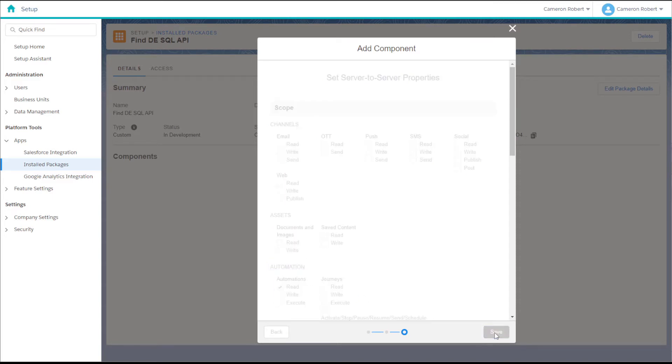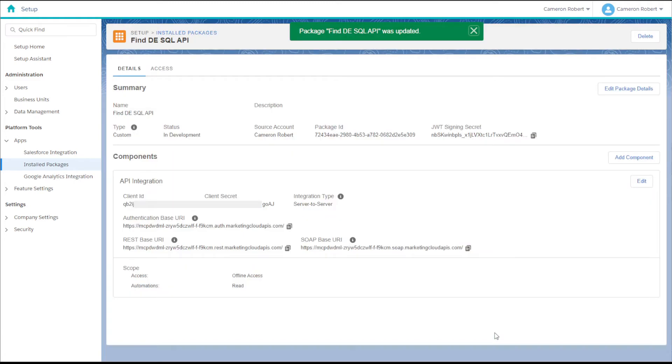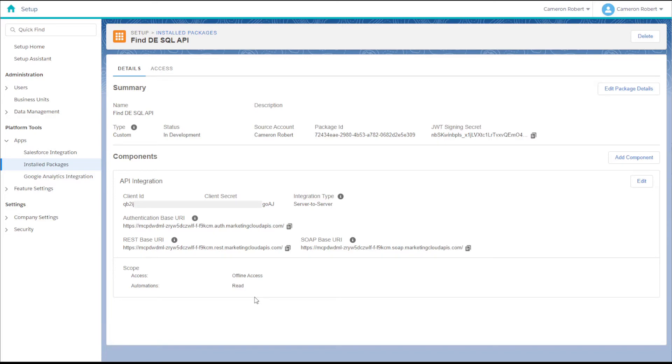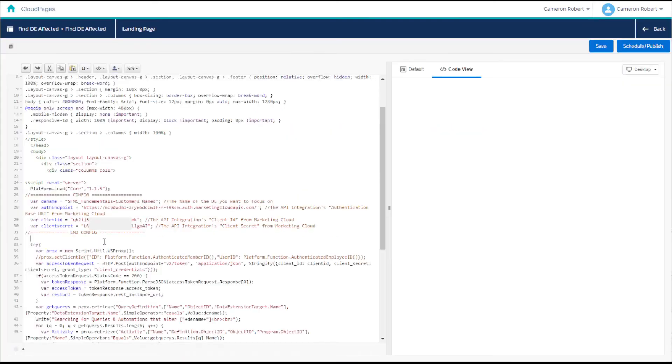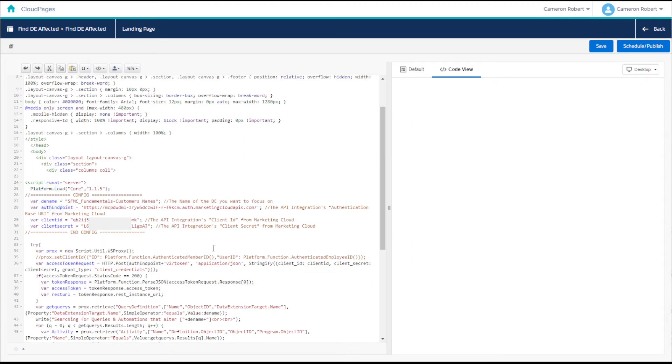Now that we have our API provisioned we can copy the client ID, client secret and auth point and paste them into our SSJS code. And since we're looking for SQL activities and automations that are targeting a data extension, we need to insert the name of that target data extension.